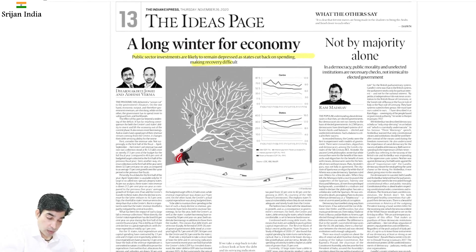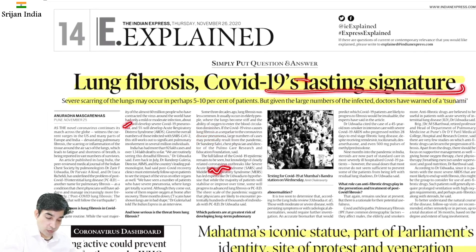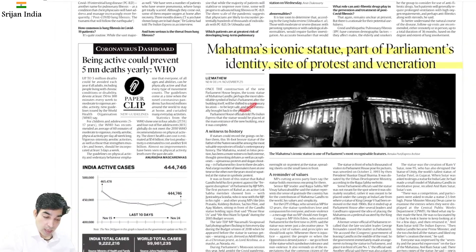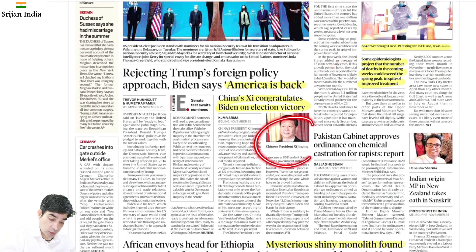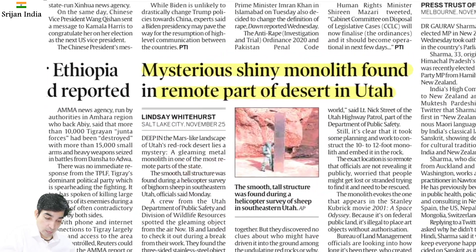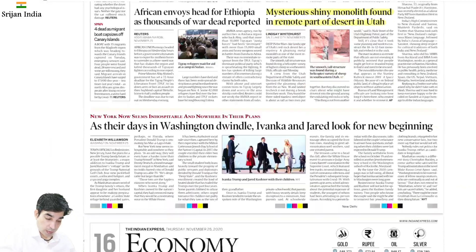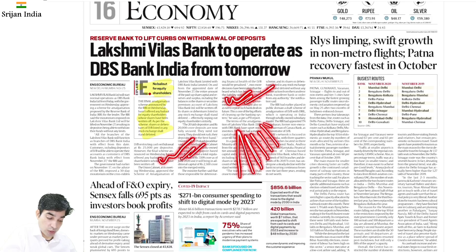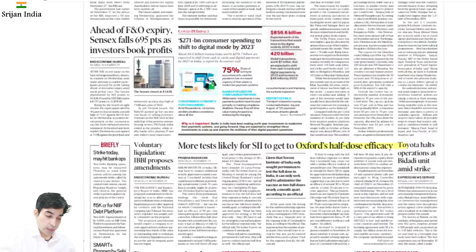World news: US mein COVID cases bahut badh rahe hain. Xi Jinping ne Biden ko congratulate kiya. A mysterious shiny monolith mila hai remote part of desert in Utah, US. Economy: Lakshmi Vilas Bank — no bailout for equity shareholders — depositors ko faida hua but equity shareholders aur bond holders ko nahi. Oxford half-dose efficacy news. DBS Bank India — cabinet ne OK kiya merger of Lakshmi Vilas Bank aur DBS — moratorium November 27 ko lift hoga. GST shortfall bhi hai. NSE ban on future retail action in Amazon.